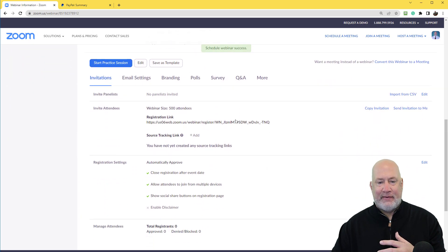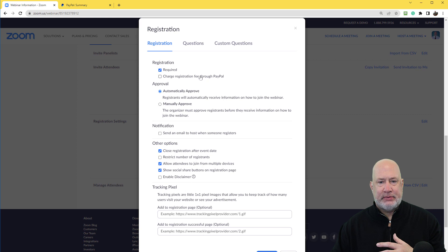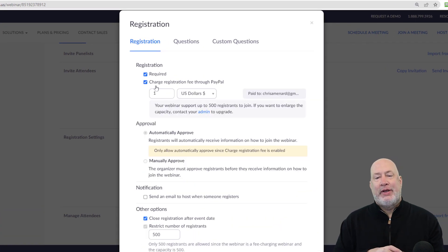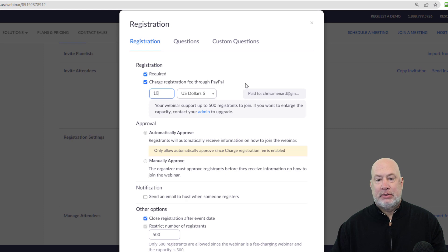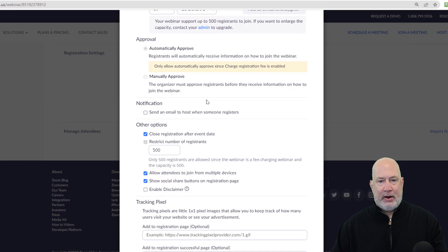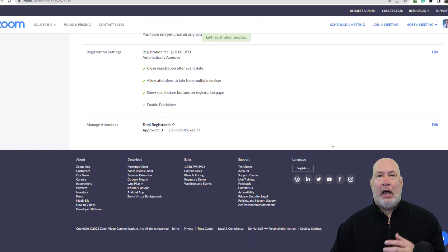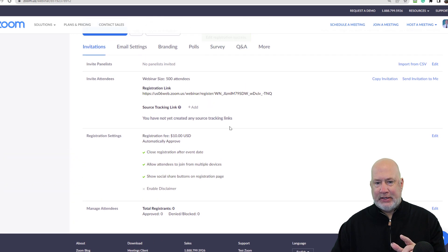Scroll down. I'm going to come over here to Edit for registration settings. Charge registration fee through PayPal — what do you want to charge? This is worth at least 10 bucks right there. Save All. I'm not going to actually pay for it, but look — there's my registration fee: $10.